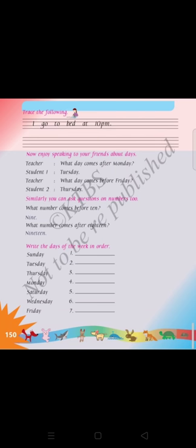Enjoy speaking to your friend about days. Teacher asks: What day comes after Monday? Student answers: Tuesday. Teacher asks: What day comes before Friday? Student answers: Thursday. Similarly, you can also ask questions on numbers. What number comes before 10? — 9. What number comes after 18? — 19. You have to continue.